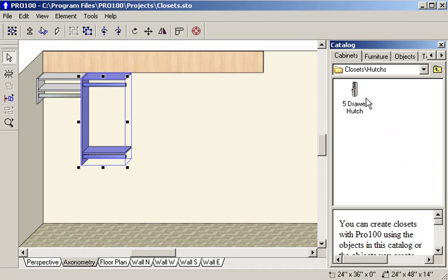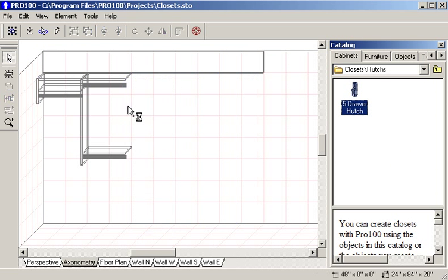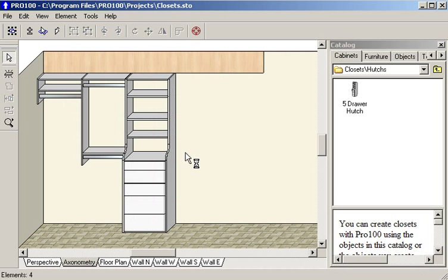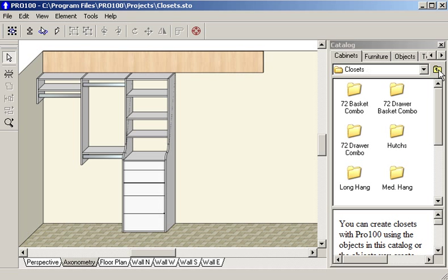I'm going to put a hutch in between. And you notice how it's shaped. You can create shapes like that in Pro100 without any problem.